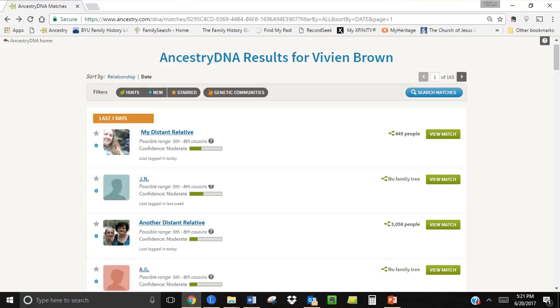Matches can also be sorted by date which is the date the test results were posted not the date the person last logged in. So if you want to see your newest matches click on date and the most recent match will be shown first on your results list.